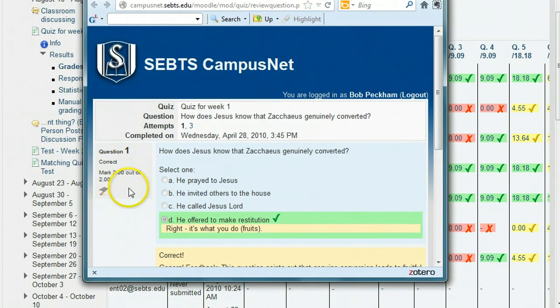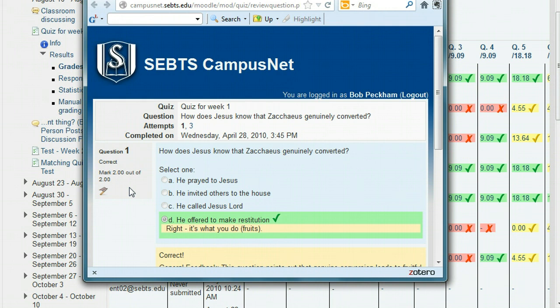So that's how you edit the points given for questions in a quiz and how to change the default points for a question in the question bank. Thank you.